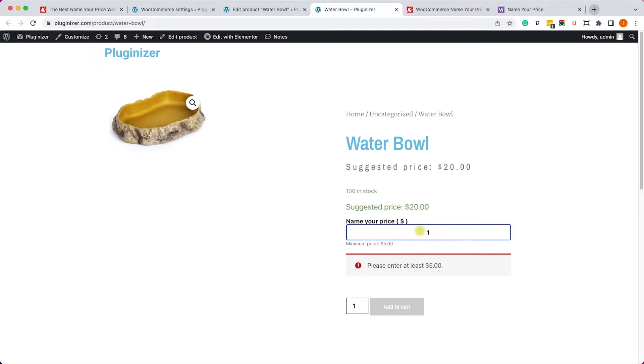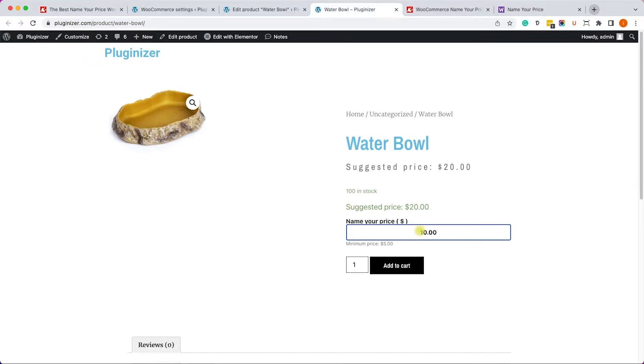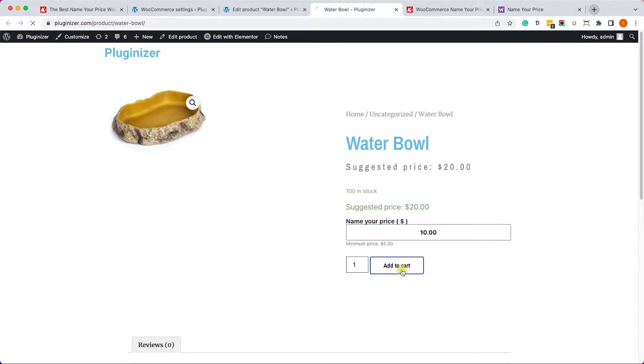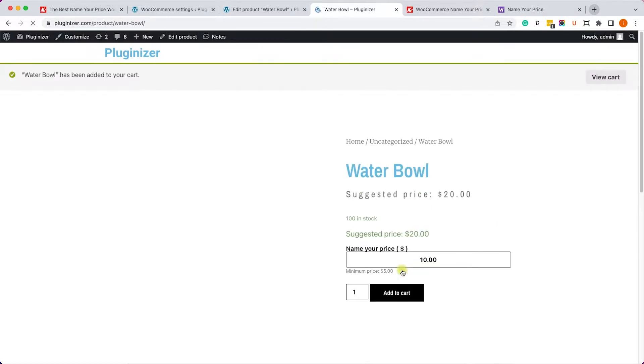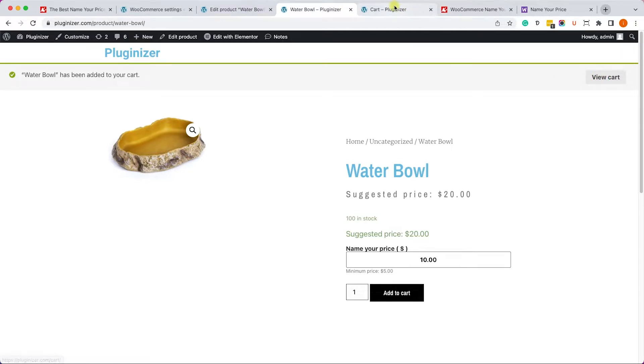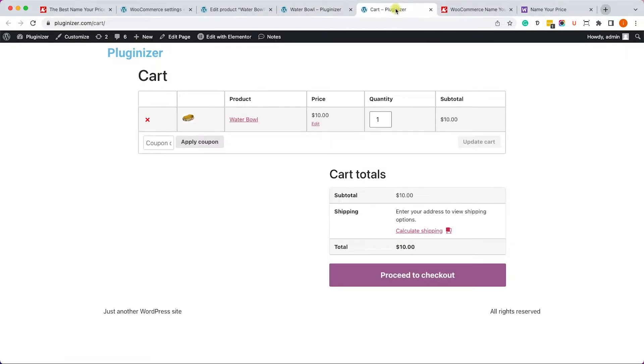So the plugin is working as expected. Now after we enter the right amount, we can add it to the cart and then we'll be charged for the price we entered, which is great. So let's visit the cart and we can see that the price is right and everything is working great.